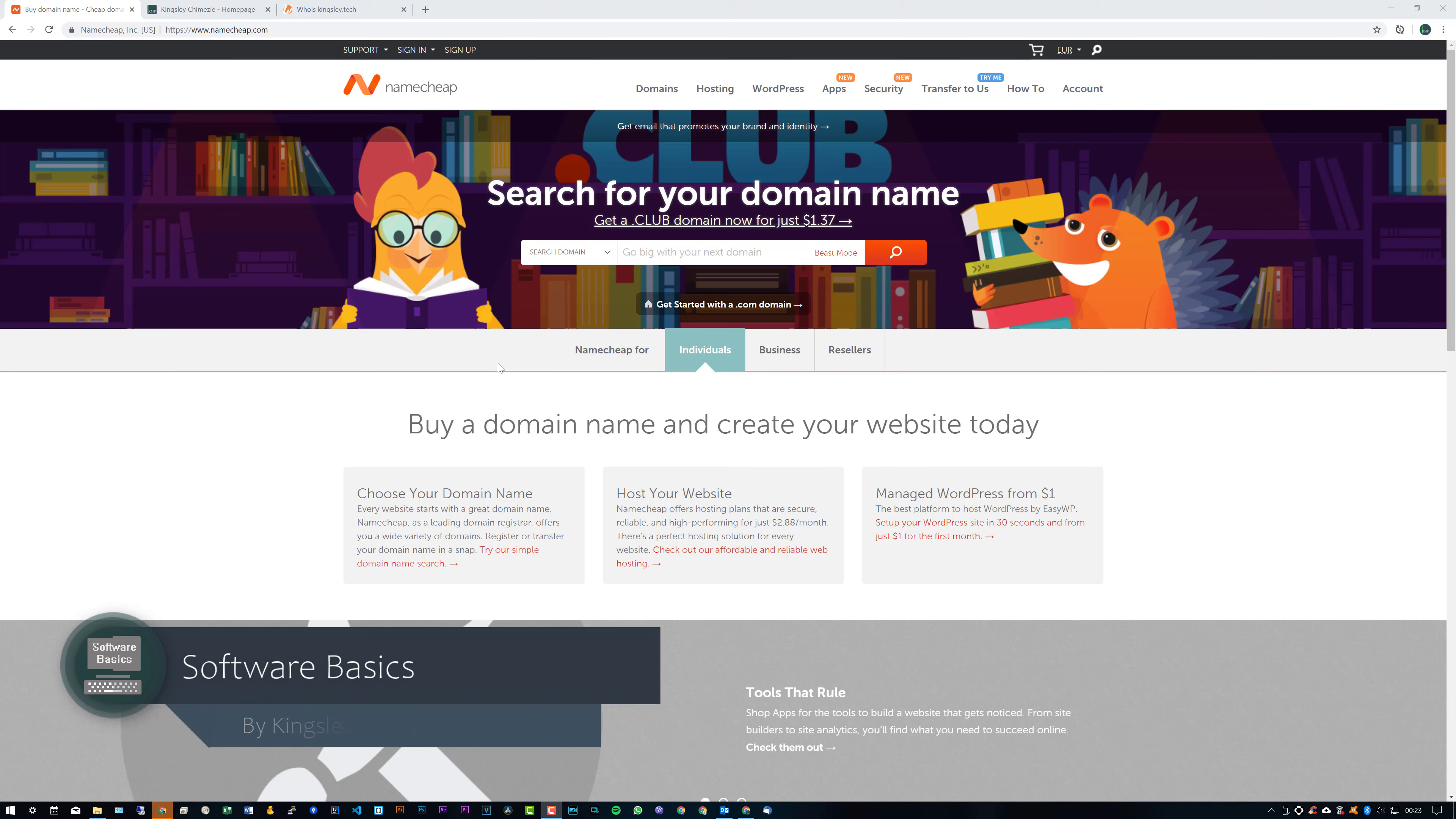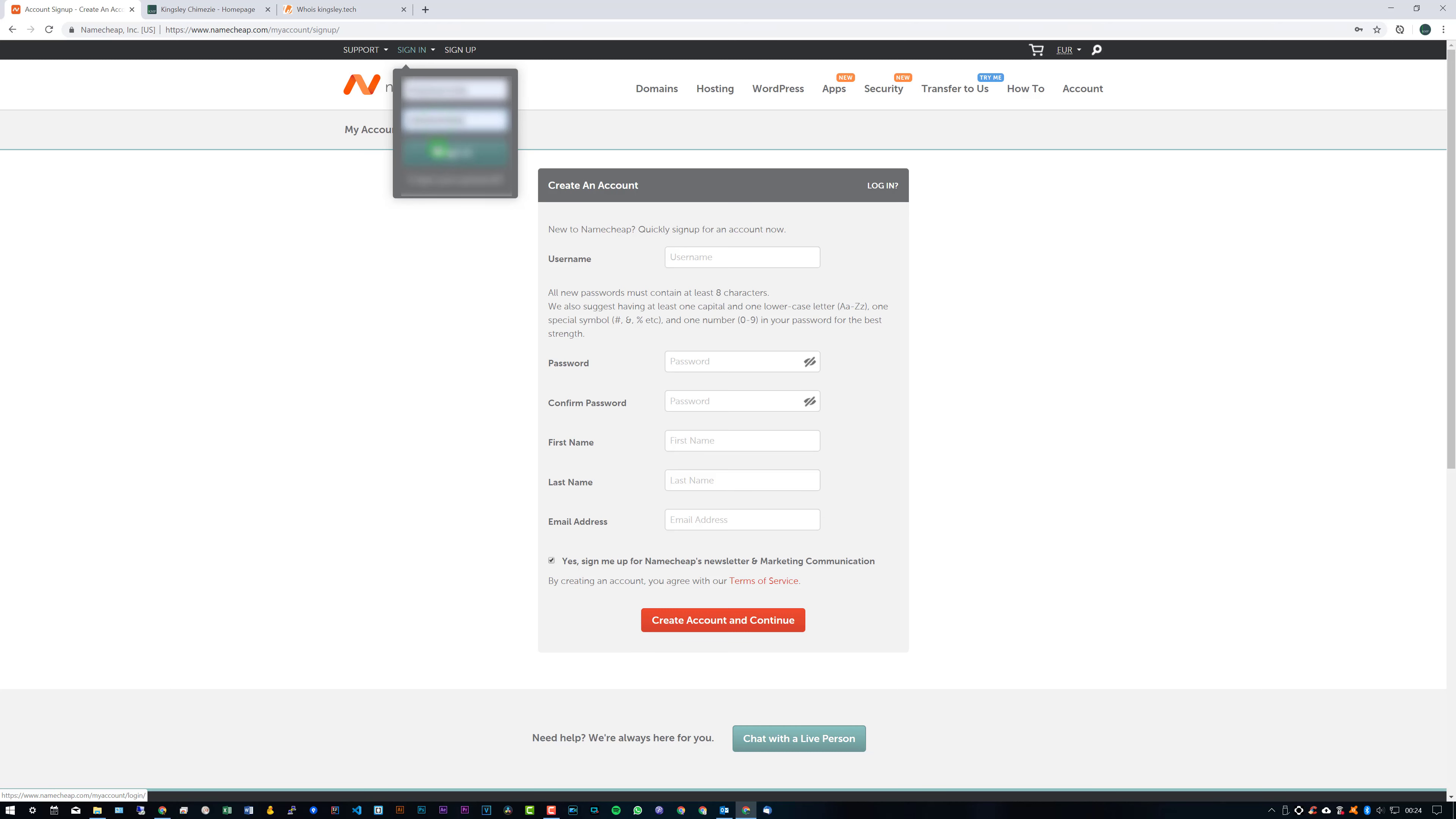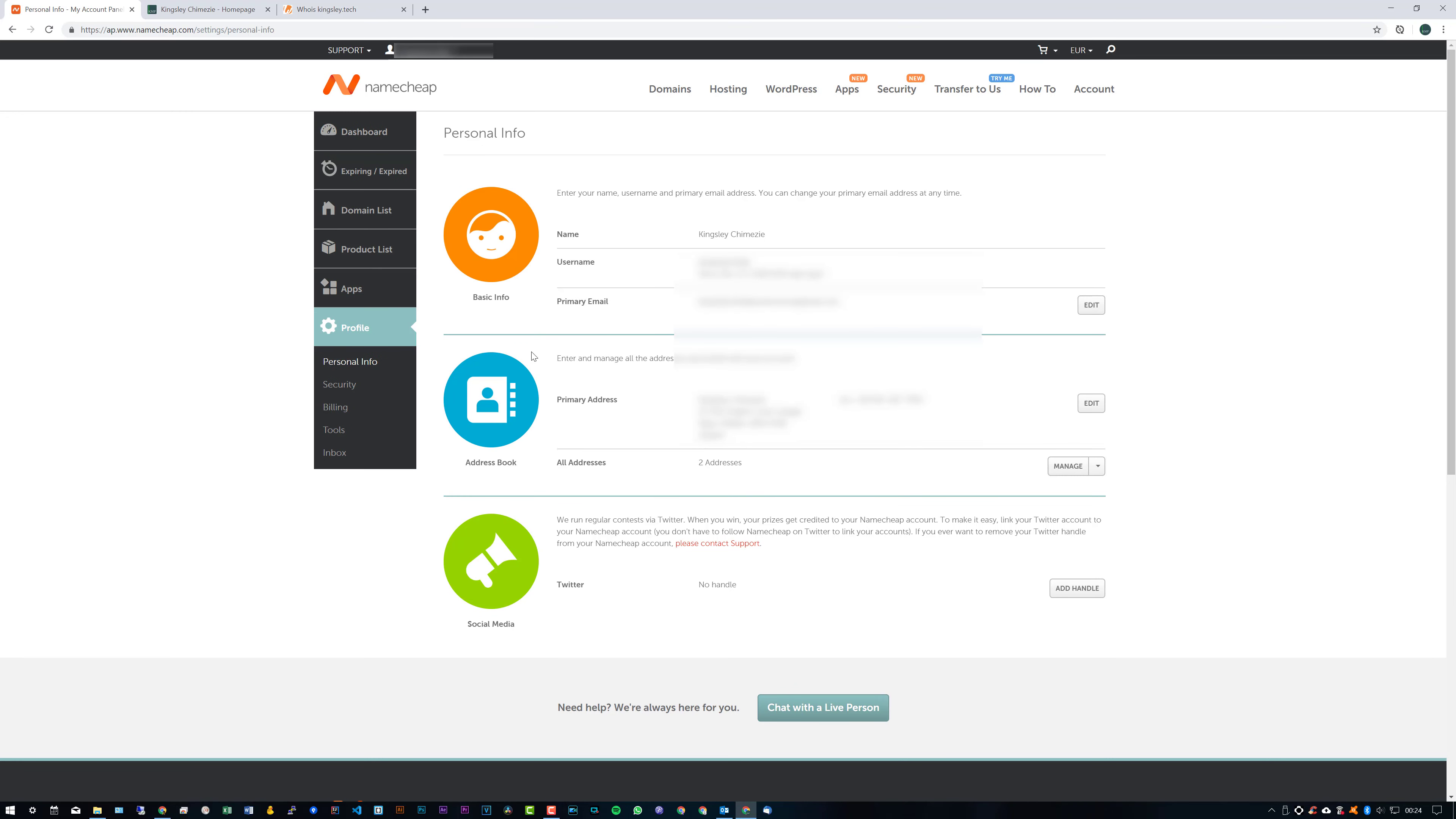Once you're on the website, the first thing that I do recommend you do is sign up. This part is pretty straightforward. You just fill in your details and create an account. Once you have your account created and you're signed in, I would actually recommend you fill in your details. So you can see if we go to Profiles, you can see here I have two addresses and all my details filled out.